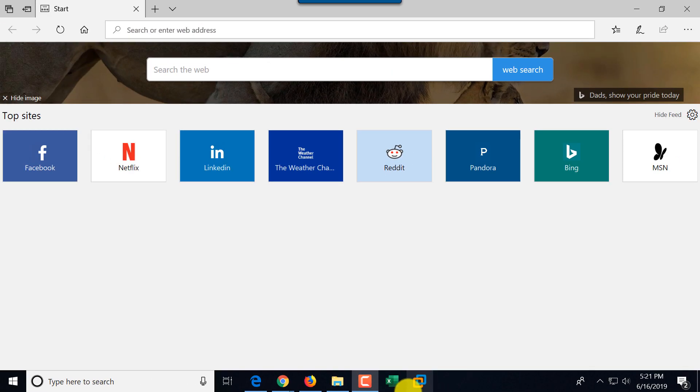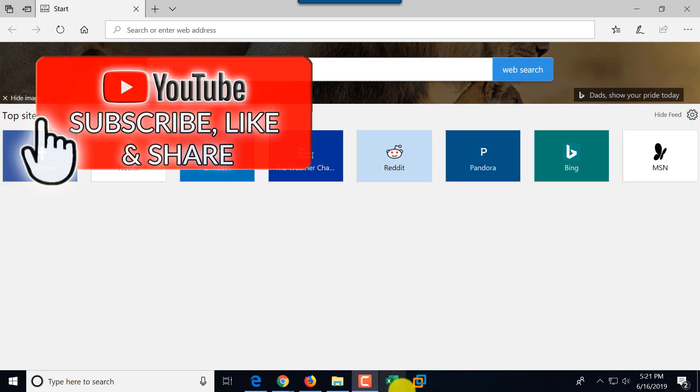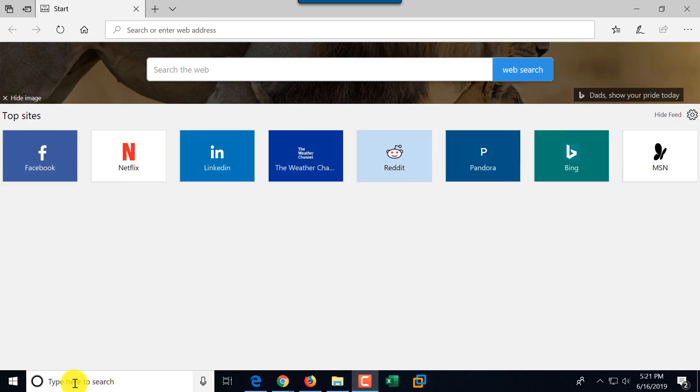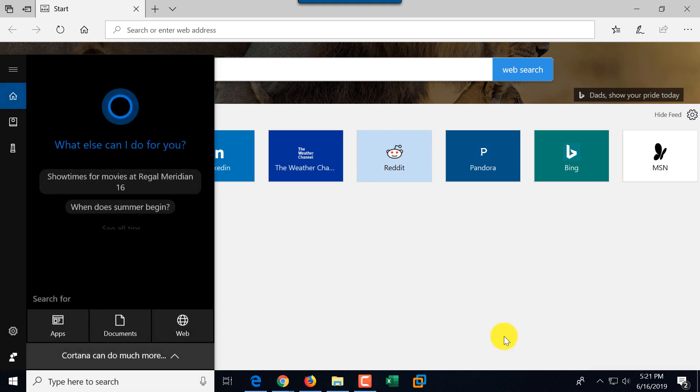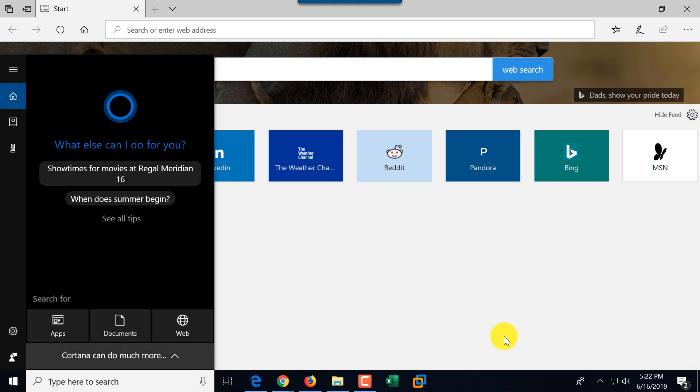You see right now I have Excel because I can launch it quickly. I use it very frequently, so I can just click on Excel, and it launches Microsoft Excel. But I don't have Microsoft Word available, so let me walk you through the steps of how to add Microsoft Word.